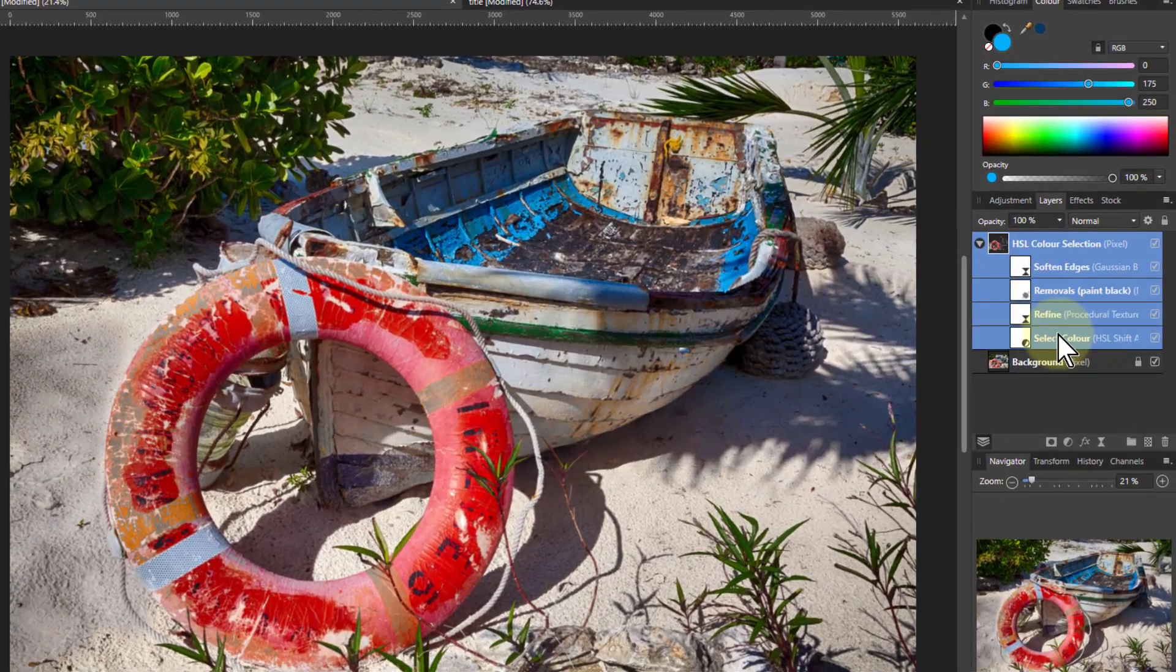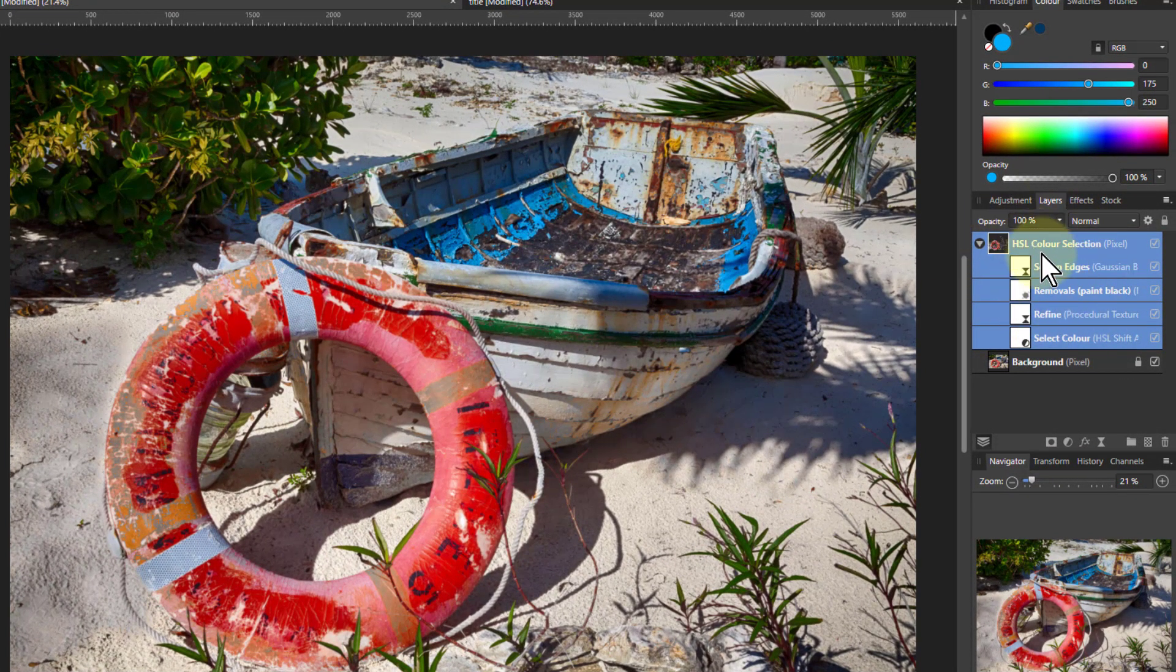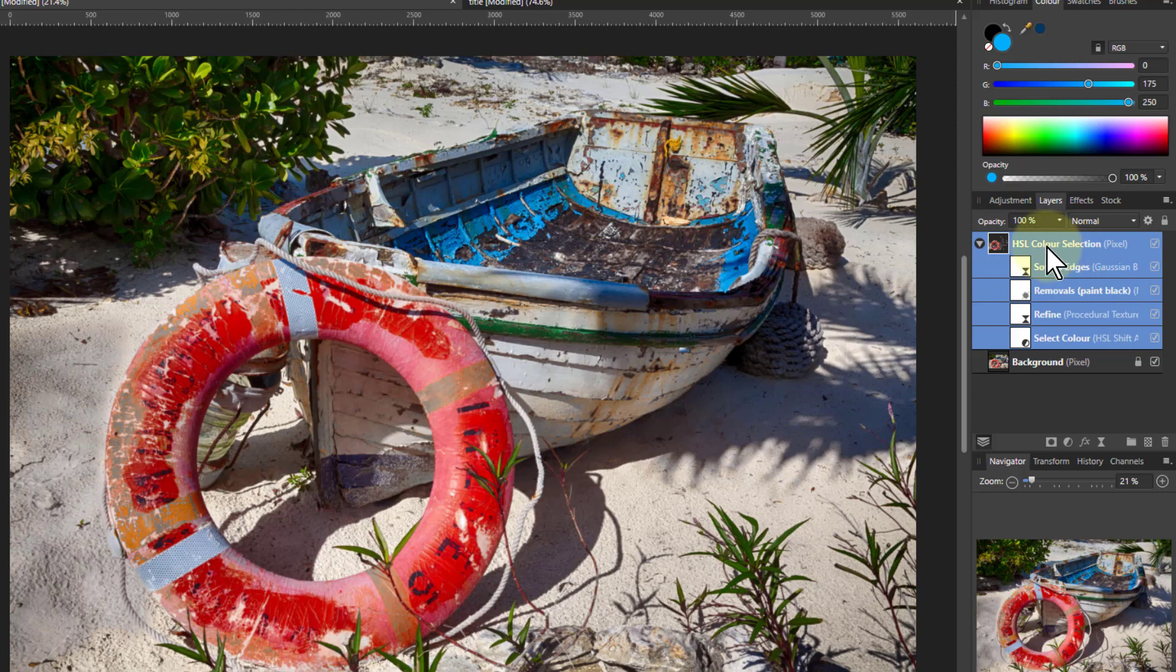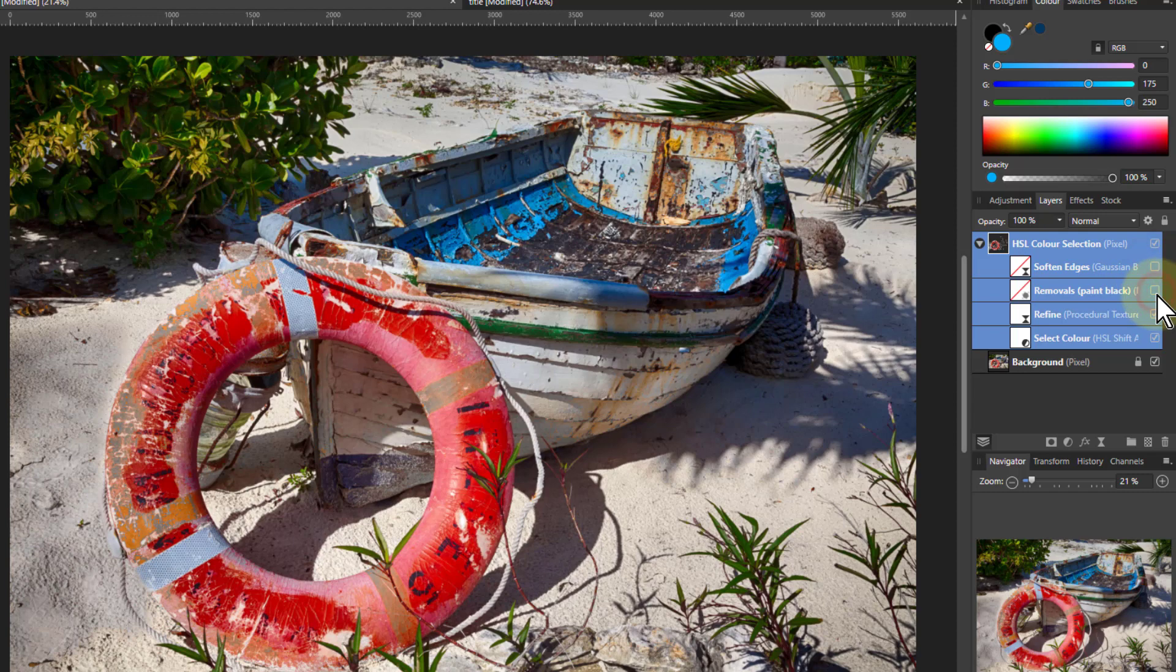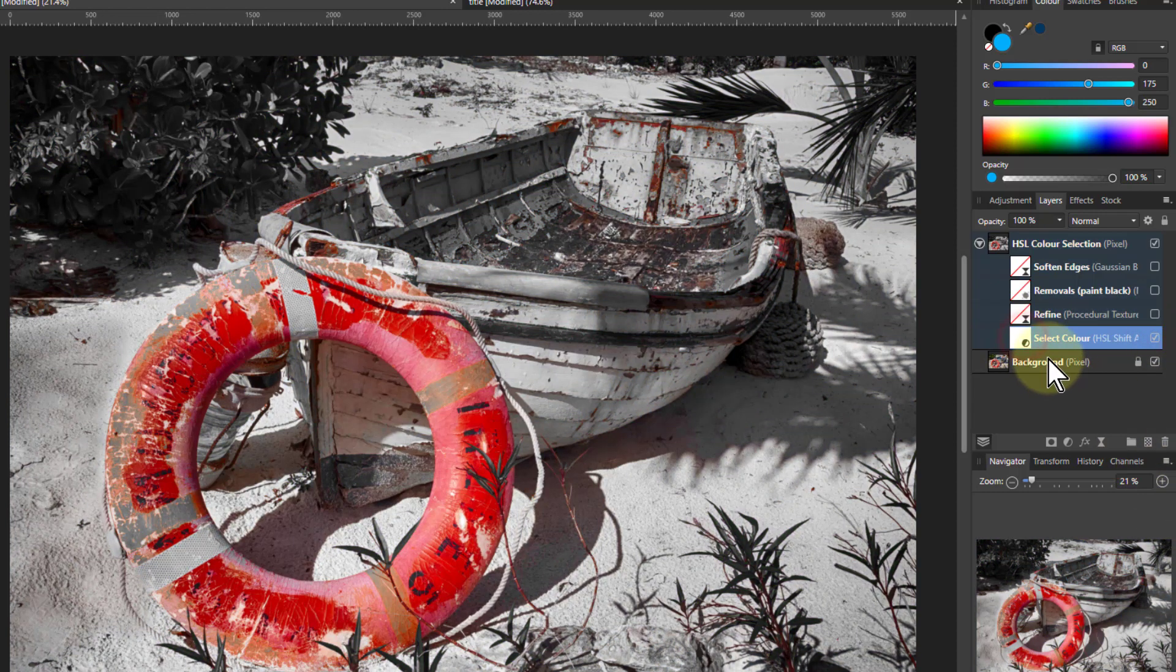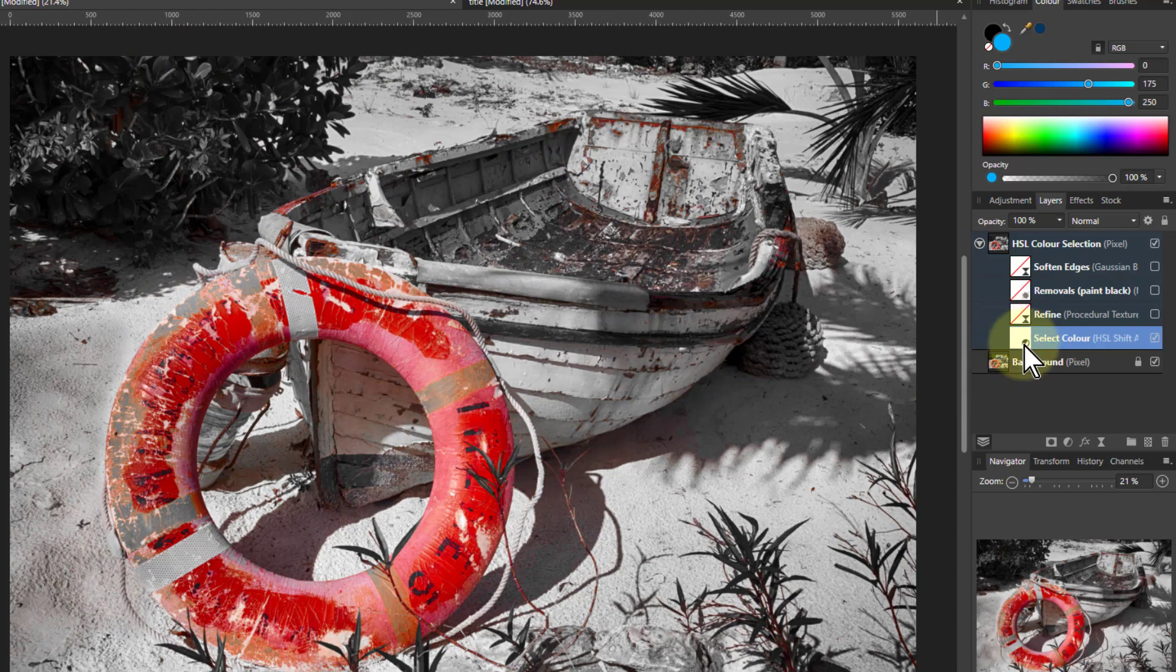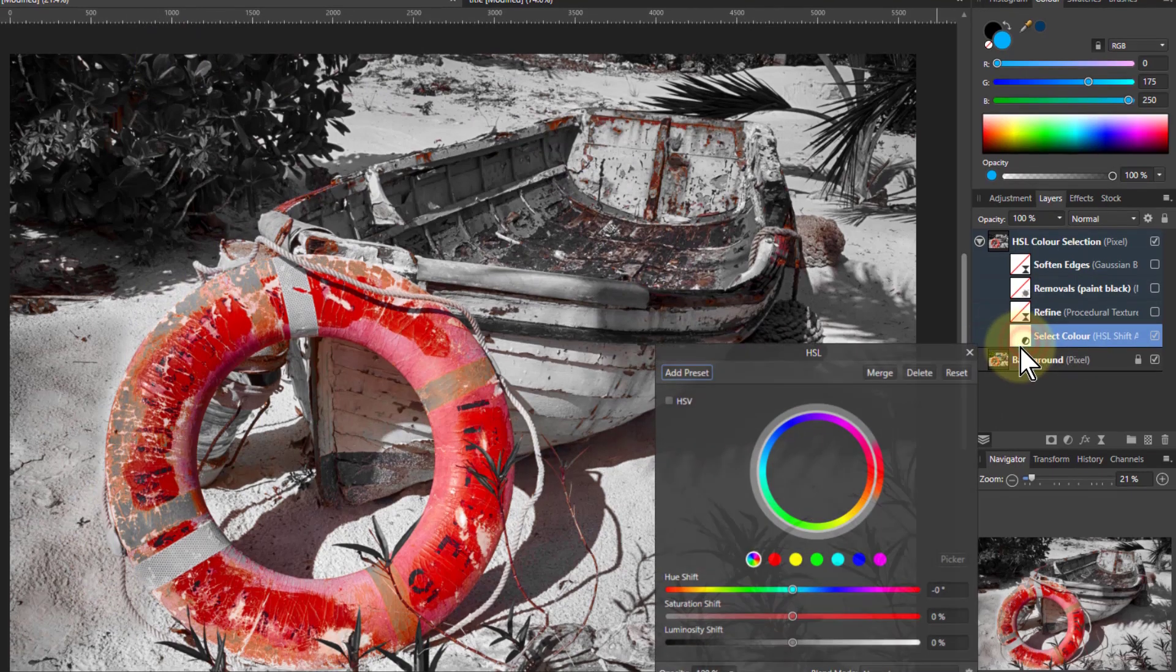I did a video about this a while ago, but I'll go through it again. Here's the macro for that video. I can turn off soften edges, the removals, and the refine. What we see here is I've already got red selected, and everything else is black and white.